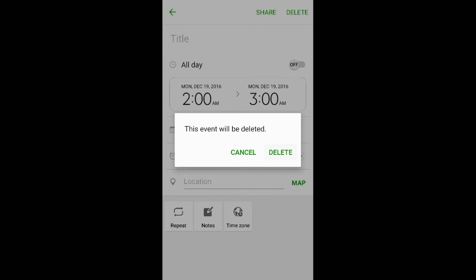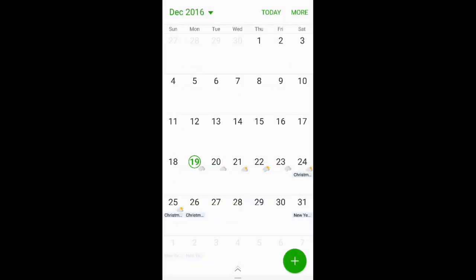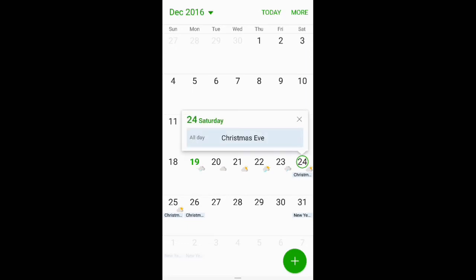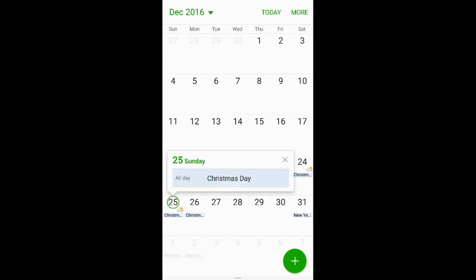You just click delete, and now there are no more events. The only events that are on your phone are what would normally be there, which would be Christmas Eve and Christmas Day.